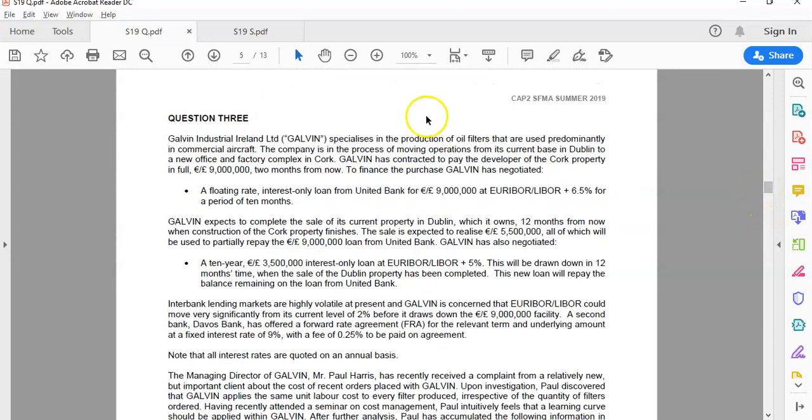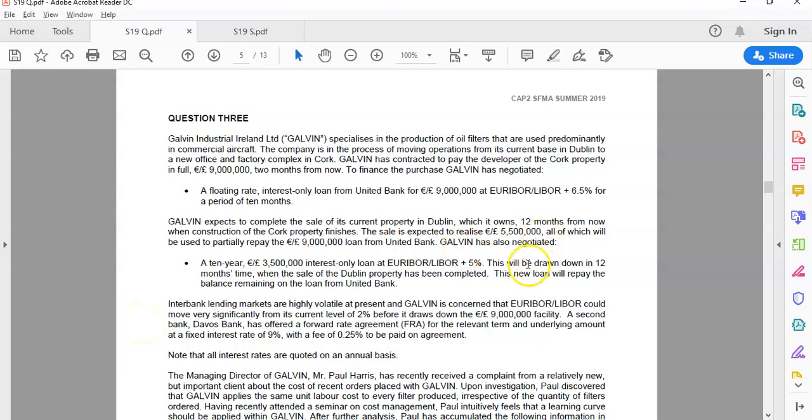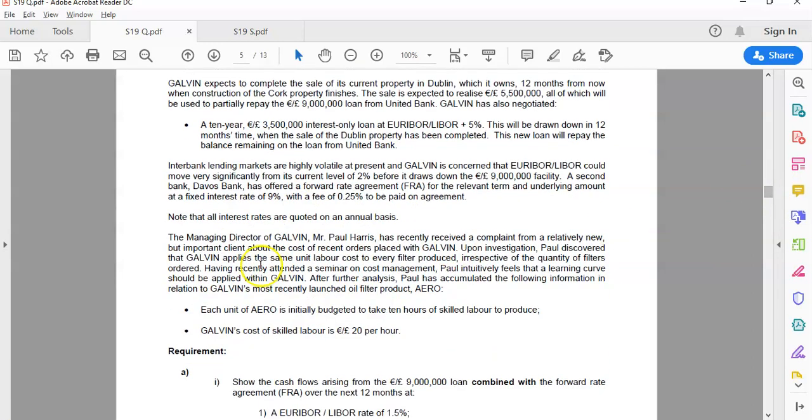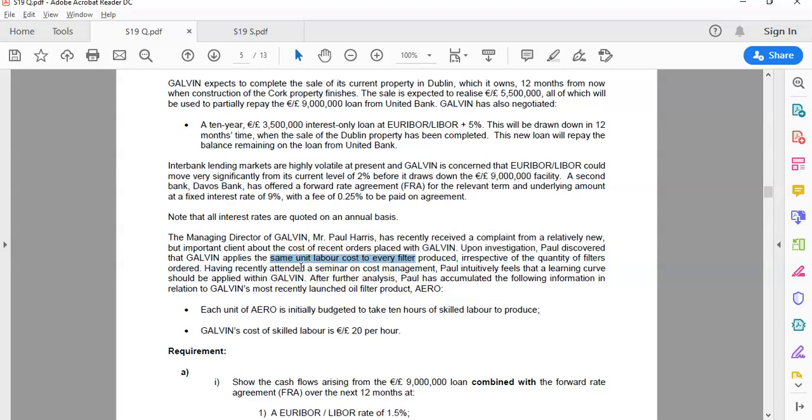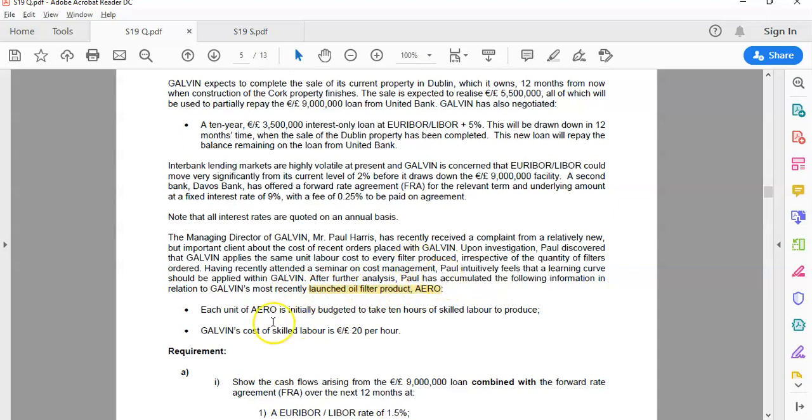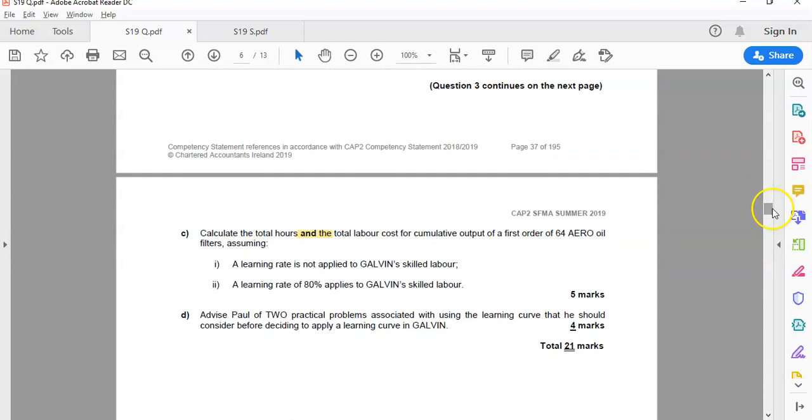So if we go back to the question, we're told the company specialises in the production of oil filters and it's currently in the process of moving from its base in Dublin to a new office in factory complex in Cork. And again, the first part of that is how they're going to finance the new development and the interest rate risk associated with it. So we're not necessarily too interested in that. What we're interested in now is the last part here that the managing director, Paul Harris, received a complaint from a new customer, but an important client, about the cost of orders. And he's essentially found out that they use the same labour cost regardless of the quantity used. And he reckons after he attended a cost seminar, he should be using learning curve. So he's given you information about a new, recently launched oil filter, the Aero, which is the question is about. It takes 10 hours to make the initial Aero filter and the skilled labour cost is 20 euro.